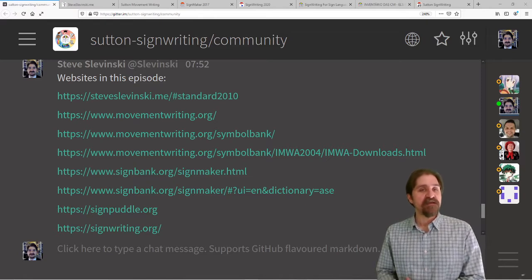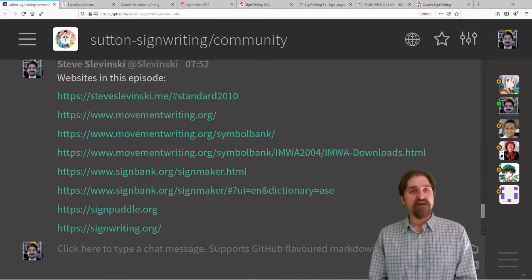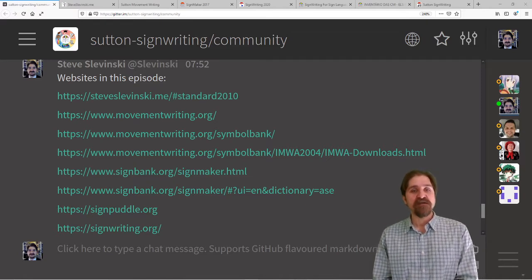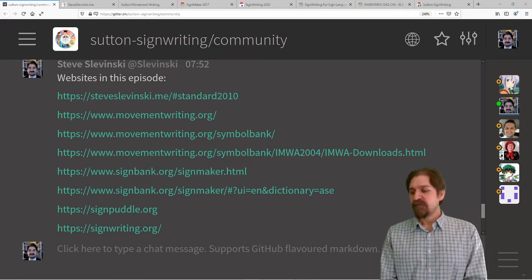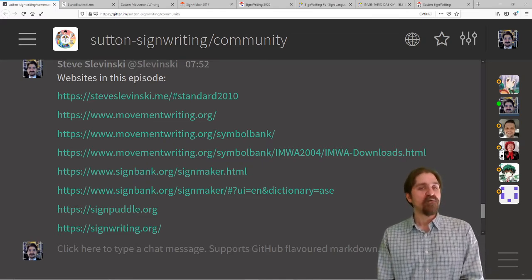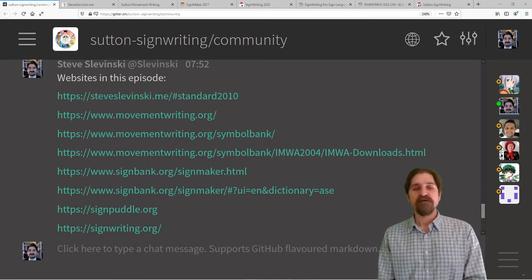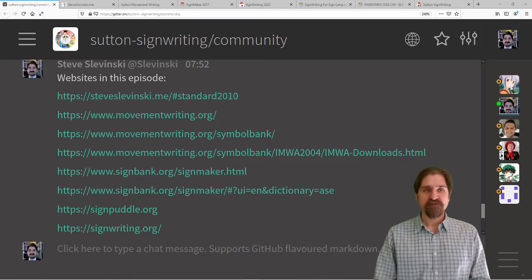If you'd like to participate in our open chat on Gitter, go ahead and join the SignWriting community. If you go there, you can find all the websites that we are going to cover in this episode.